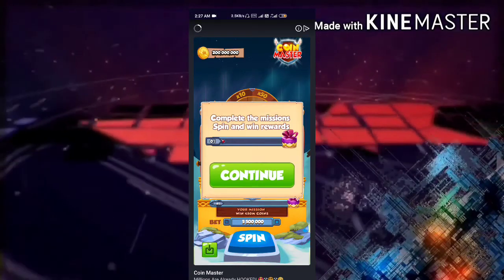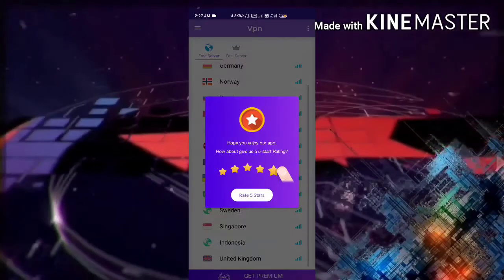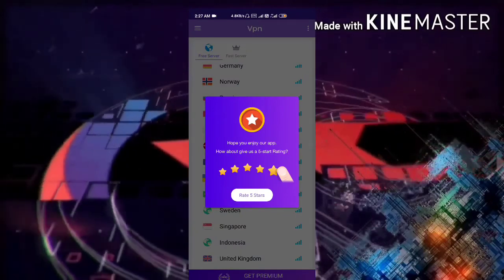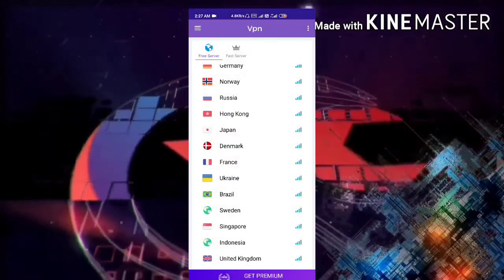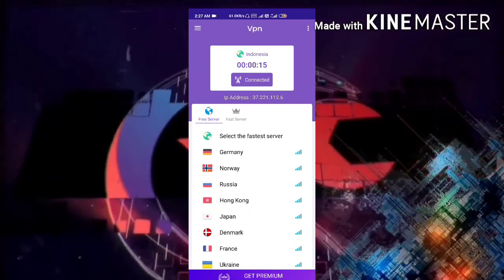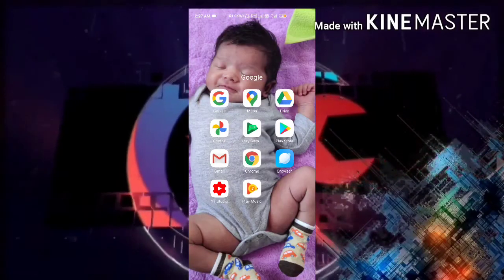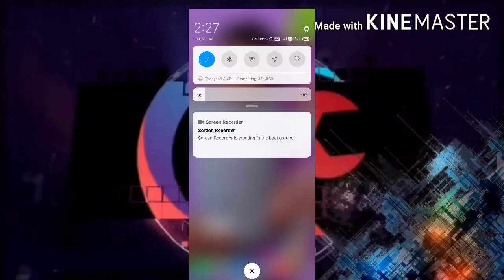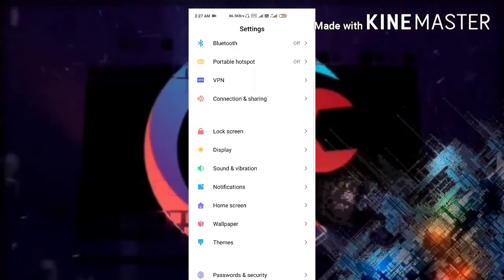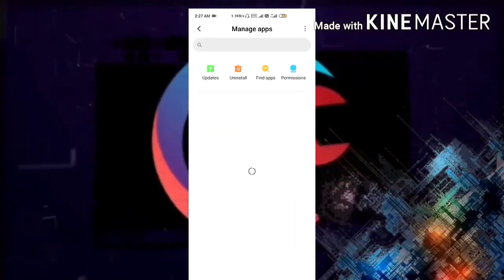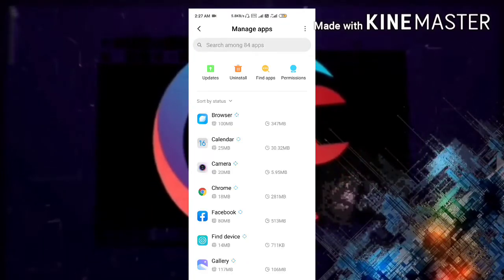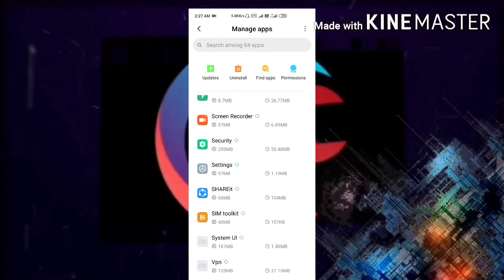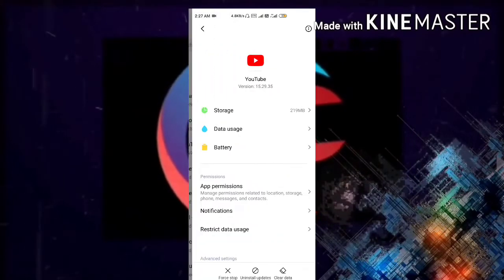You may see some ads for about 5 to 10 seconds. Just close the ad and minimize the VPN app. Now go to your Settings and then open Apps.